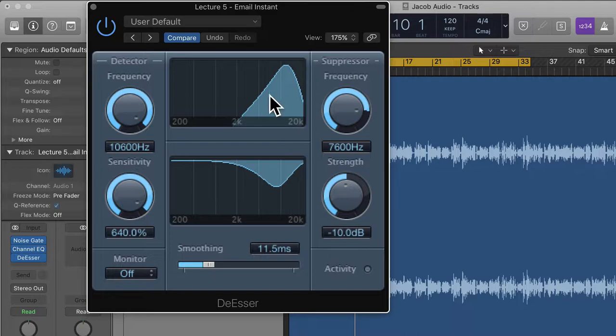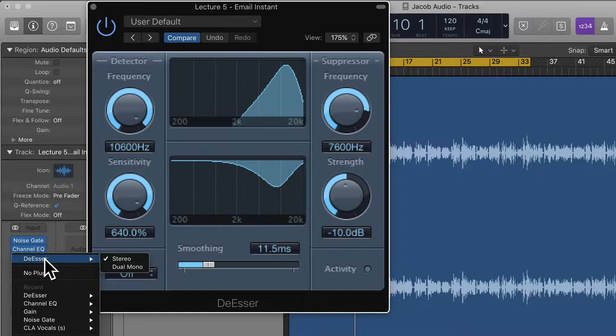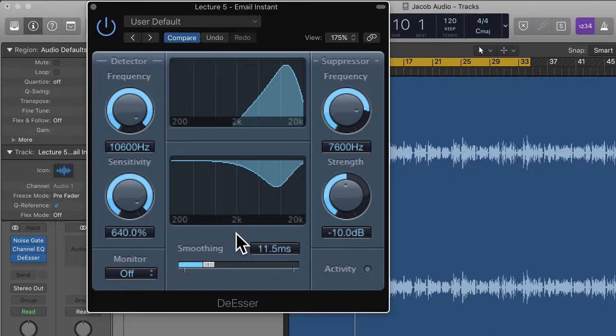In this lecture we're going to have a look at the de-esser plug-in. I'm going to put it after the channel EQ — it's technically a dynamics processor, so go down to dynamics and then choose de-esser and stereo.